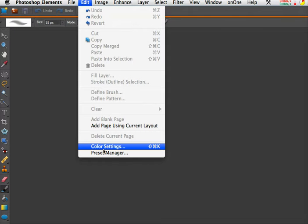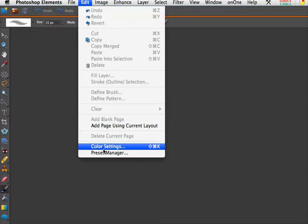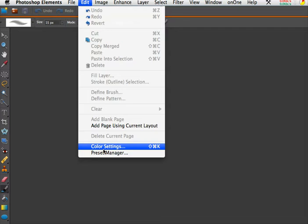Now I'm running Photoshop Elements 6 for the Mac here, but this color settings panel you'll see in versions at least all the way back to 4 for both Windows and Mac, so it may look a little different than what you have.